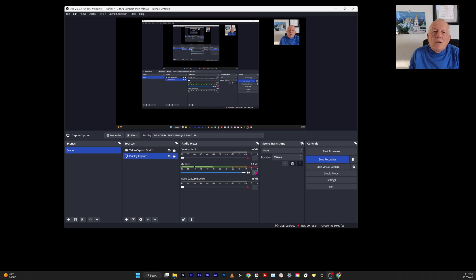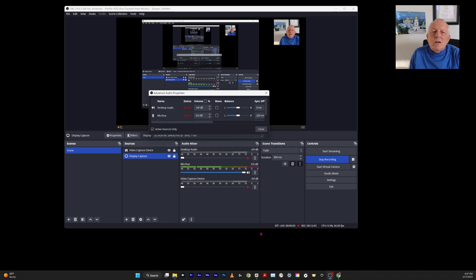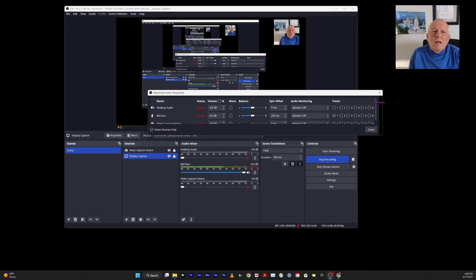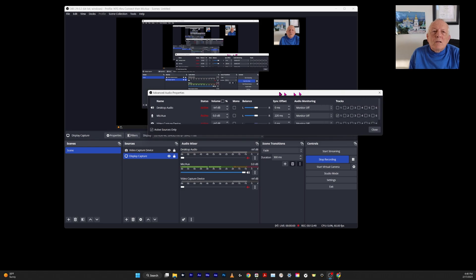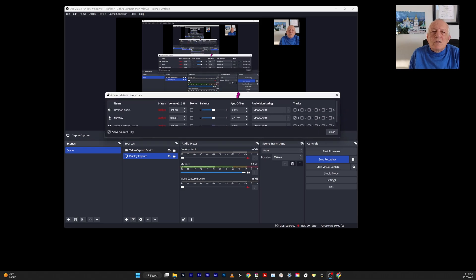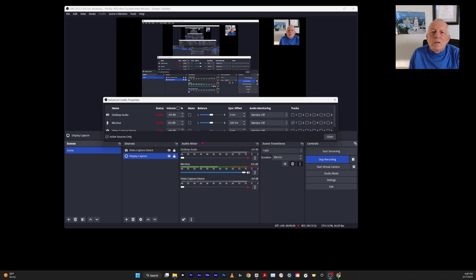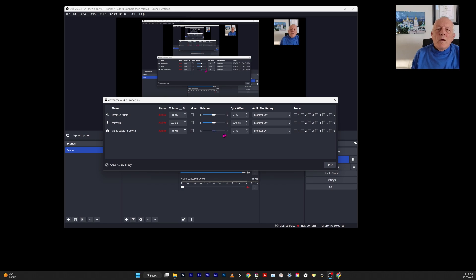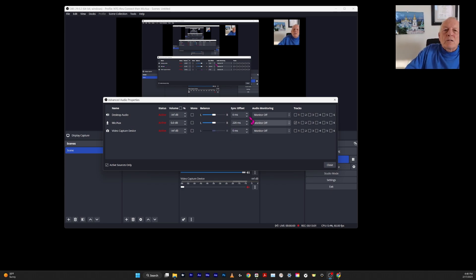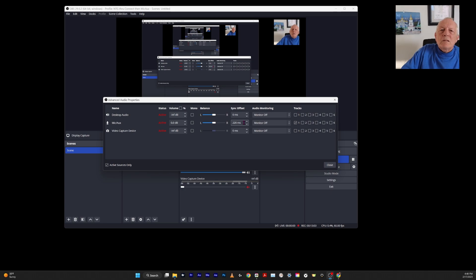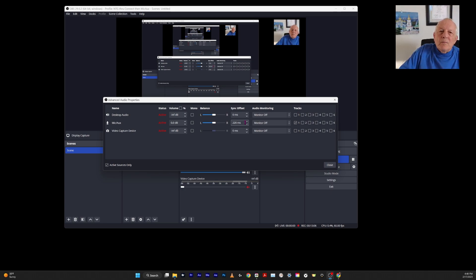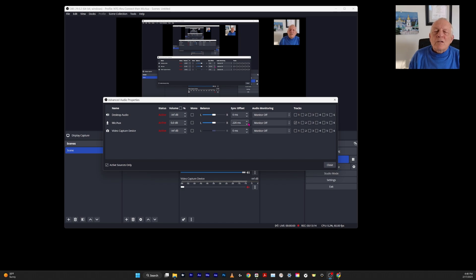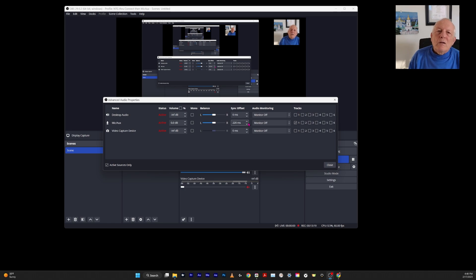Now you come here and go down to advanced audio properties. There is a lot to this if you don't open it all the way. This is where I set the mic aux to 220 millisecond sync offset, because when I did that, there was a lag in the sound. So I needed to either slow down one or speed up the other.